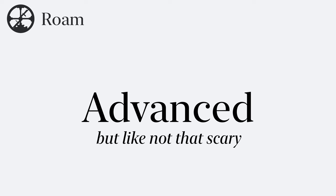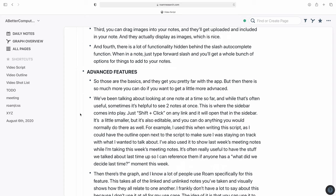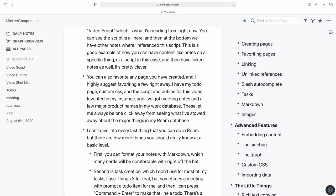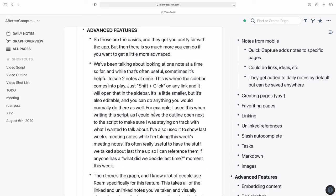Hopefully by now you have a good idea whether Roam is going to work for you. I'm not going to get super deep into the advanced stuff, but there are a few slightly advanced things that may help you decide whether to even give this a free trial. We've been talking about looking at one note at a time, but sometimes it's helpful to see two at once — this is where the sidebar comes in. You can shift-click on any link and it'll open in the sidebar. It's a little smaller and grayed out, but it's also editable, so you can do anything you'd normally do there.